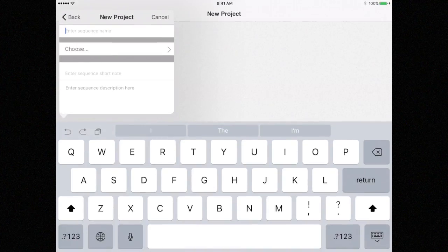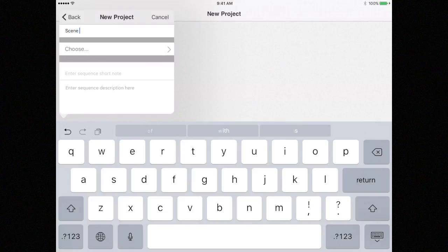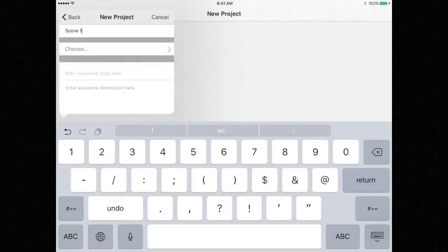Enter a name for the sequence, which can be anything you'd like. I'll enter Scene 1. Now, all sequences must be attached to a segment.